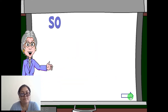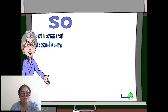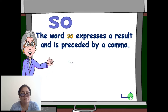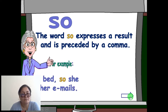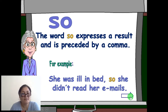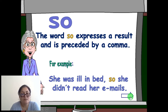The word 'so' expresses a result and is preceded by a comma. For example: 'She was ill in bed, so she didn't read her emails.'